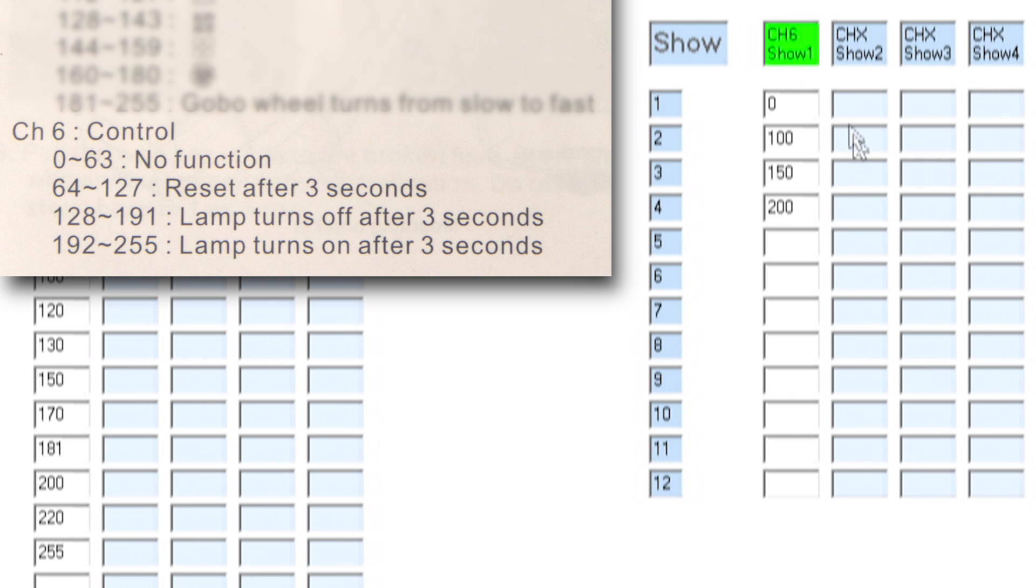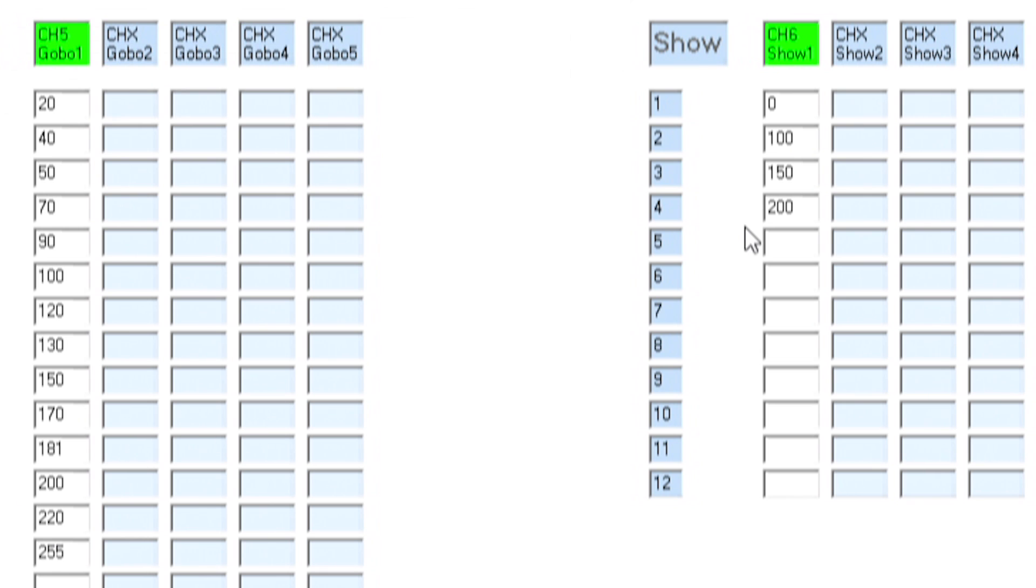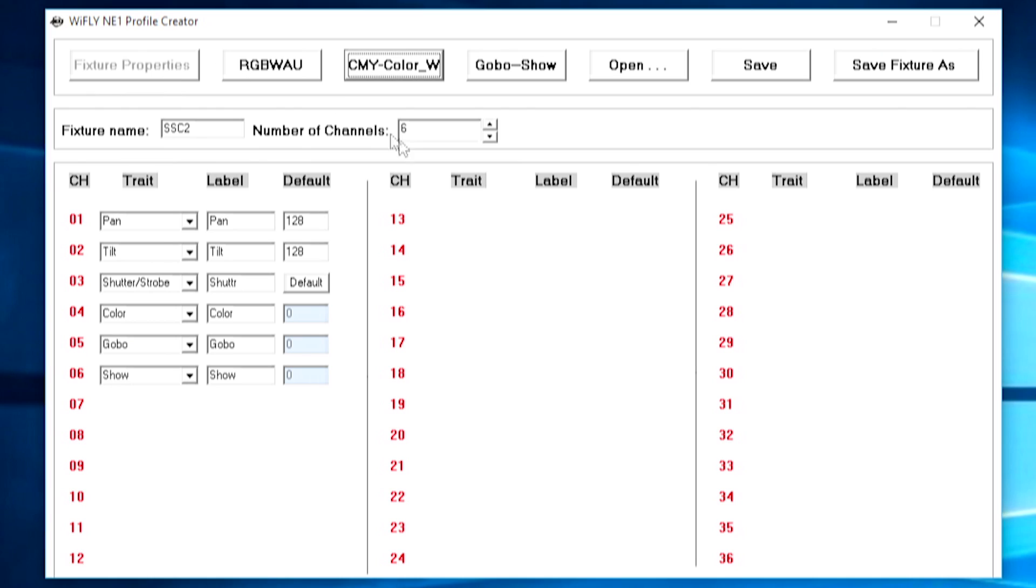So now using these show buttons I can remotely lamp on and lamp off the fixture but if your particular light has say color macros or different built in shows that you can control over DMX you can go ahead and add in the values for those under the show channel. So that's it we've now created the fixture profile for the smart scan 2. There's nothing else we need to do here.